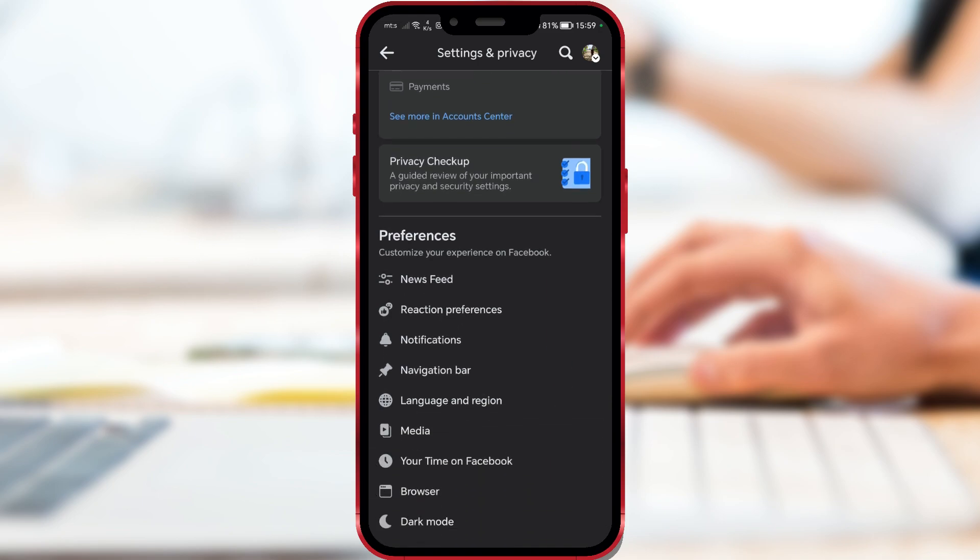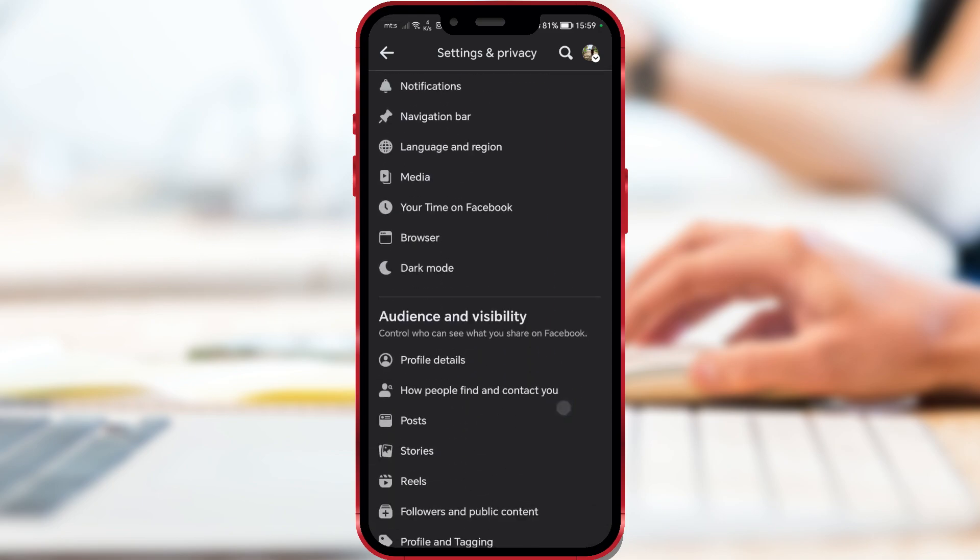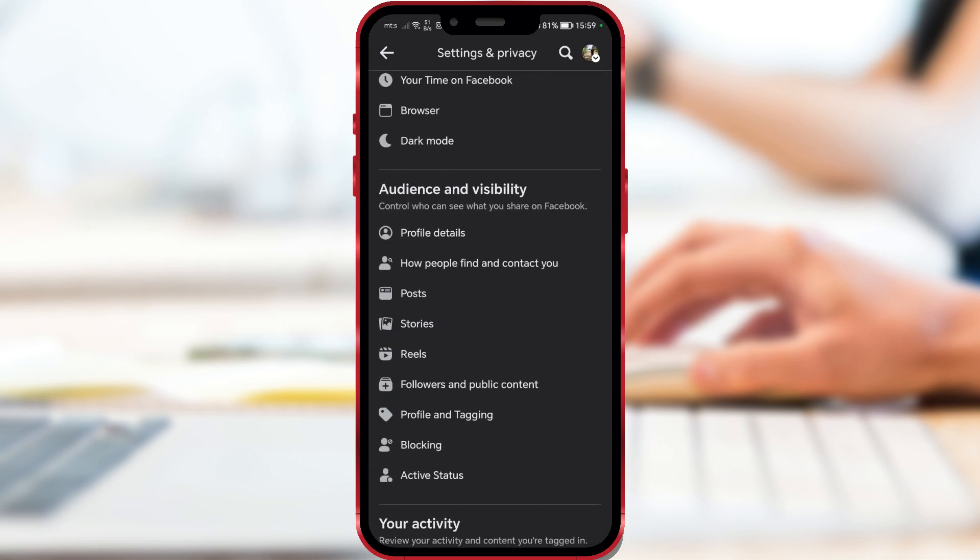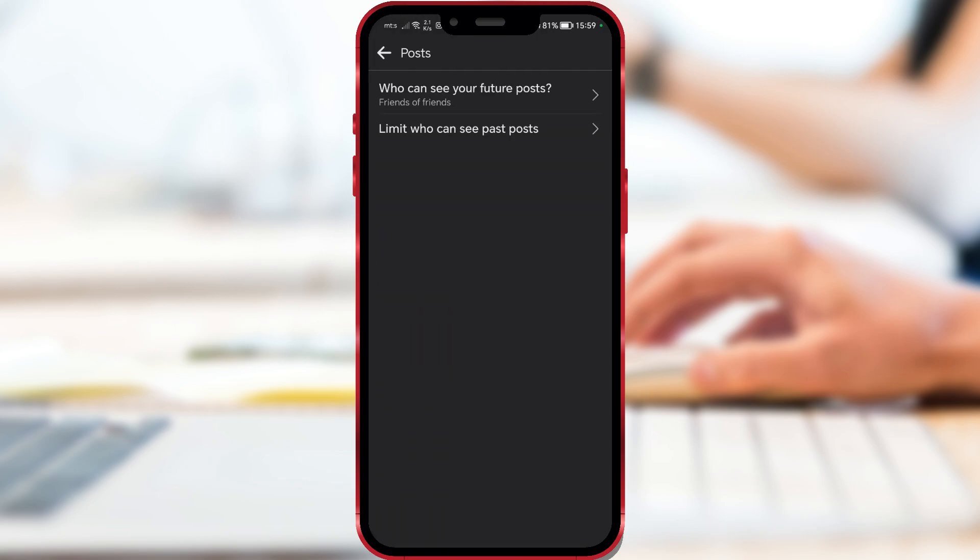Scroll down and find Posts. Click on it. Here we have two options.